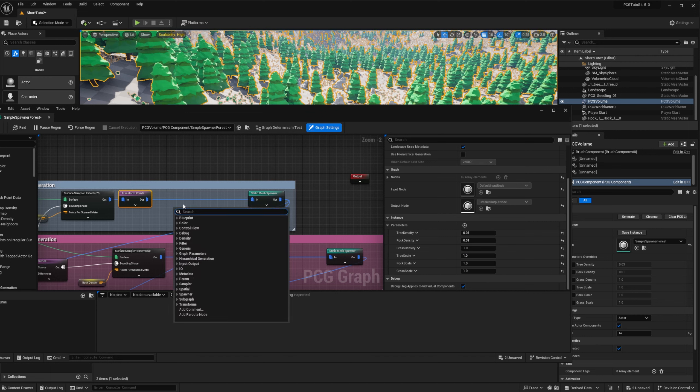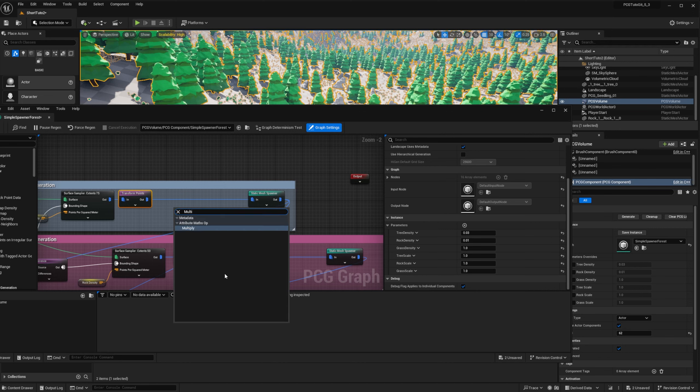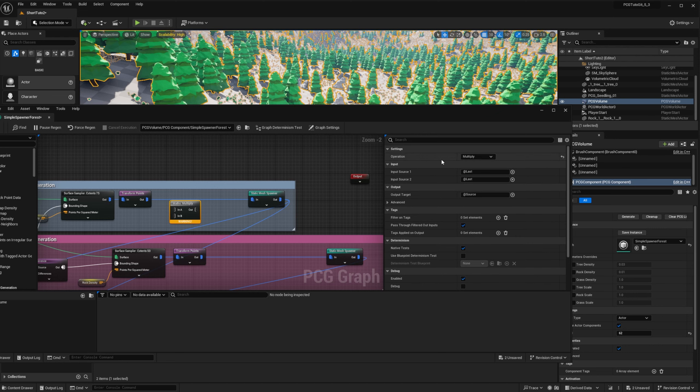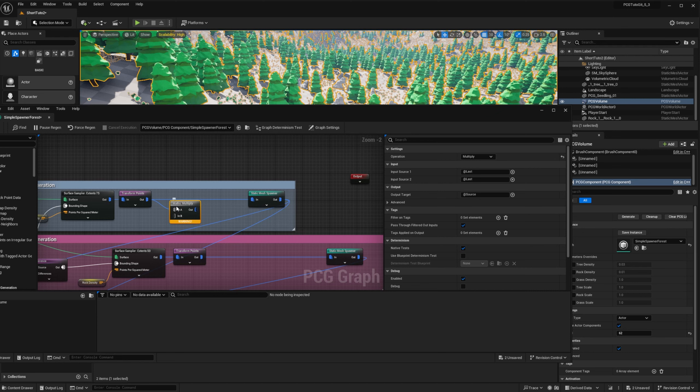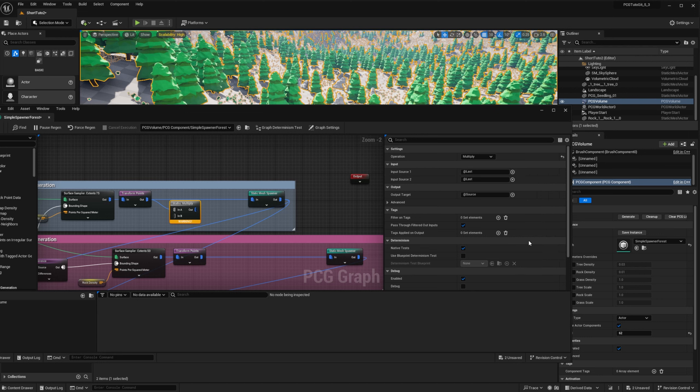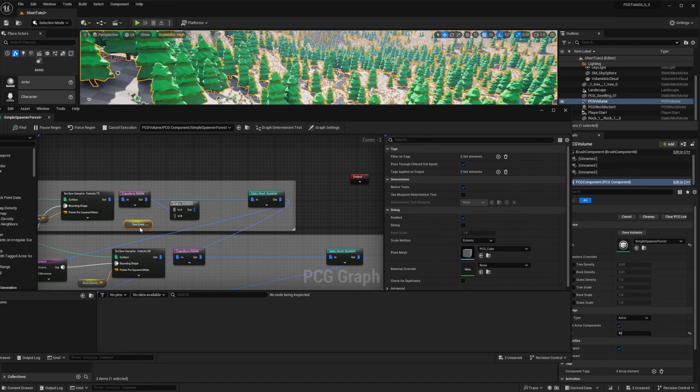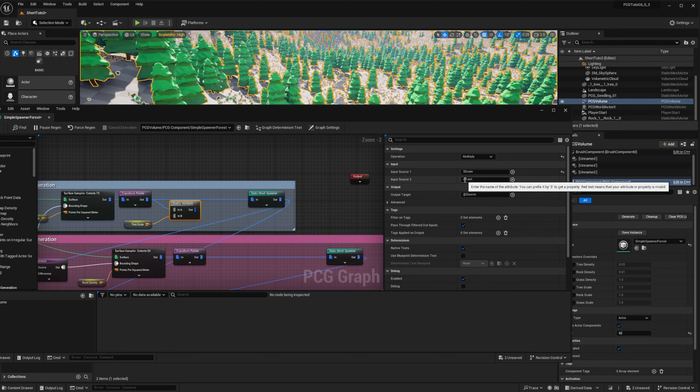We can then use them to change the scale of our points. To do so, we can use a math operation. In 5.3, all the operations are present in the list. Make it easier to find what you're looking for. And we will go for multiply. What we want to do is we want to multiply the scale of our points by our parameter. So we'll plug first the points that we have. And we want to impact the scale. So you can click on the little plus and select the scale.